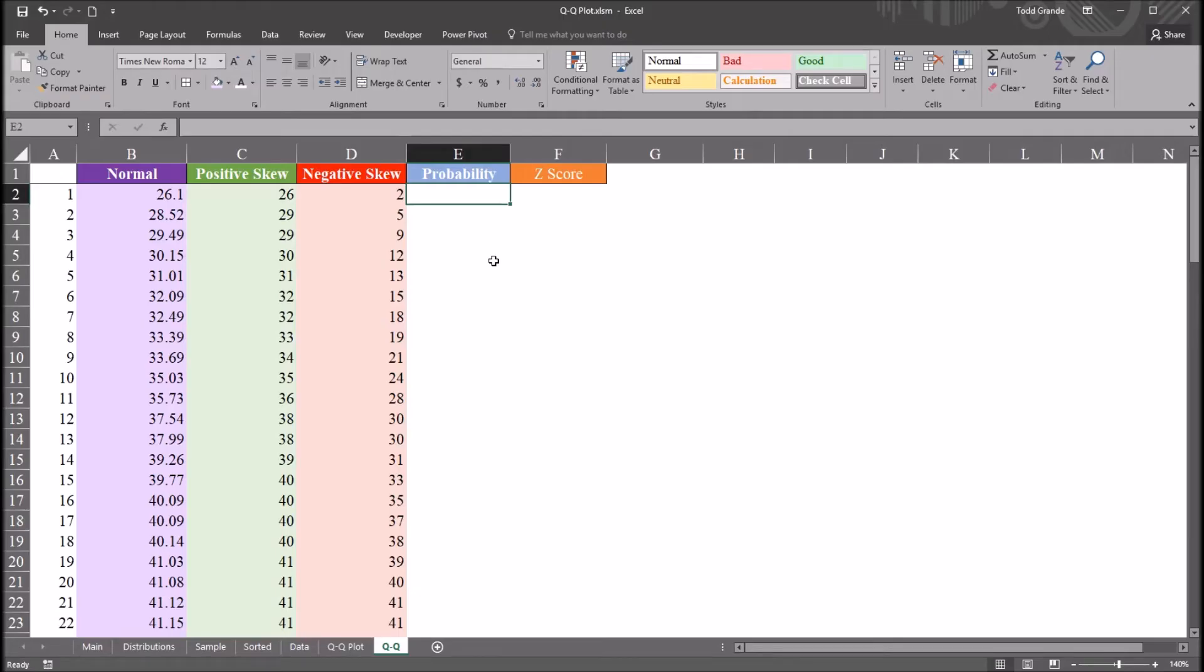Hello, this is Dr. Grande. Welcome to my video on creating a Q-Q plot in Microsoft Excel. As always, if you find this video helpful, please like it and subscribe to my channel. I certainly appreciate it.